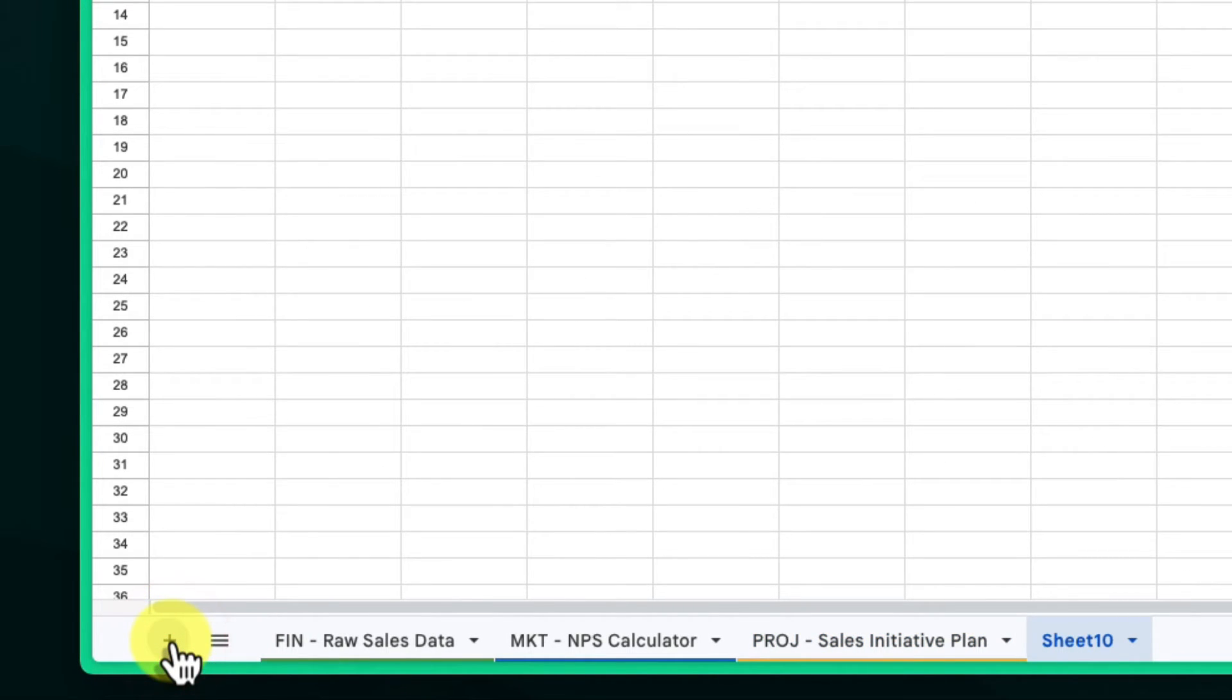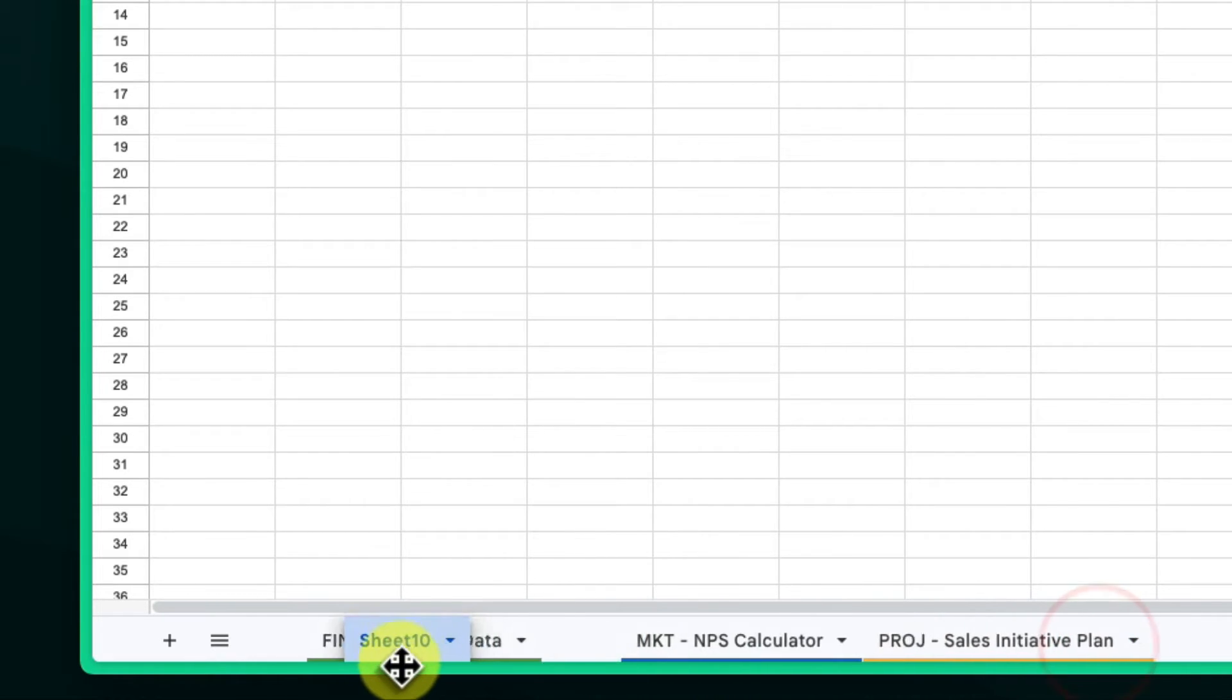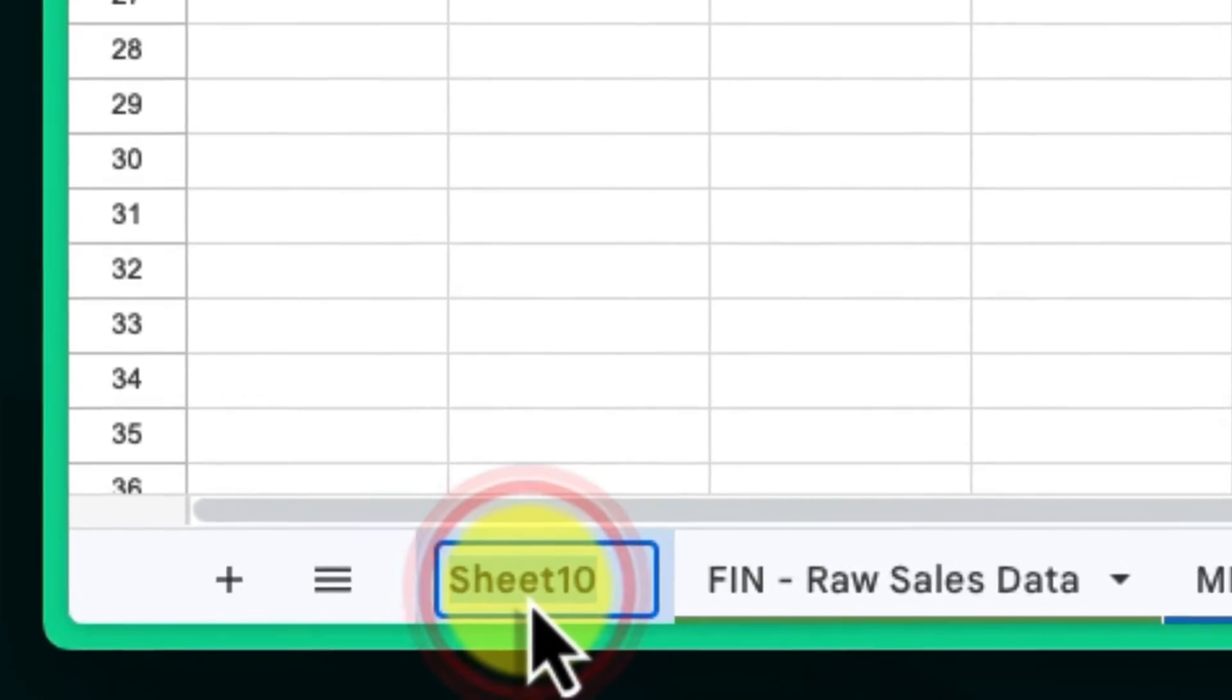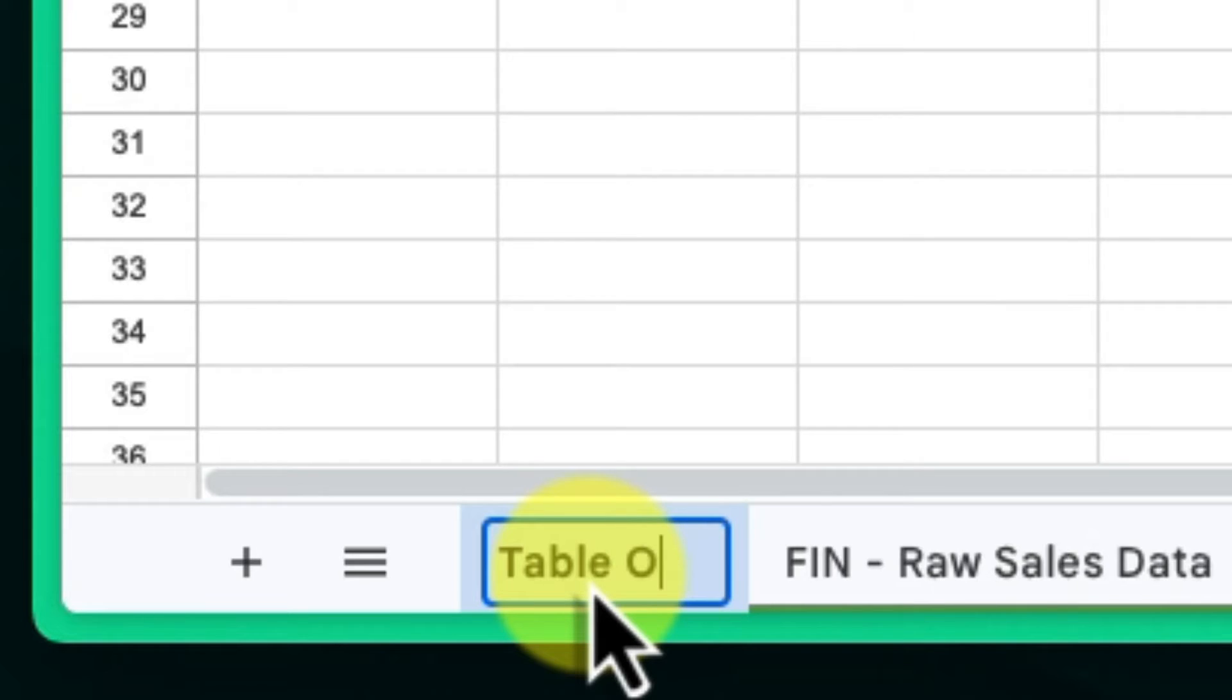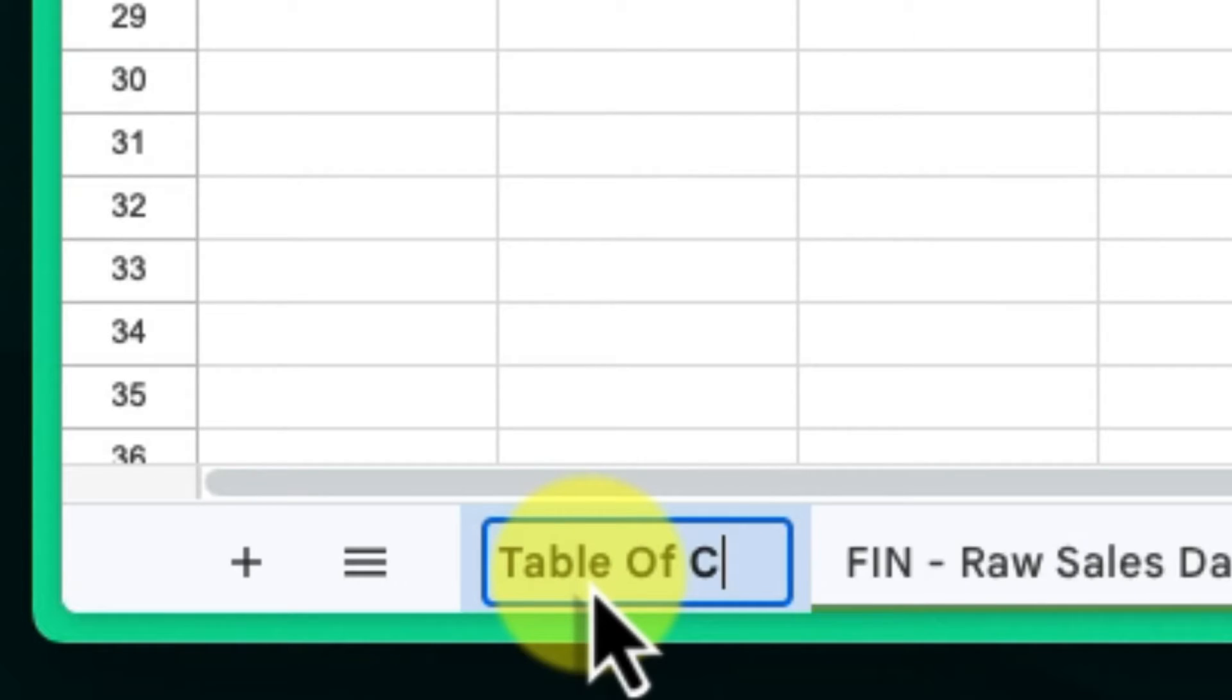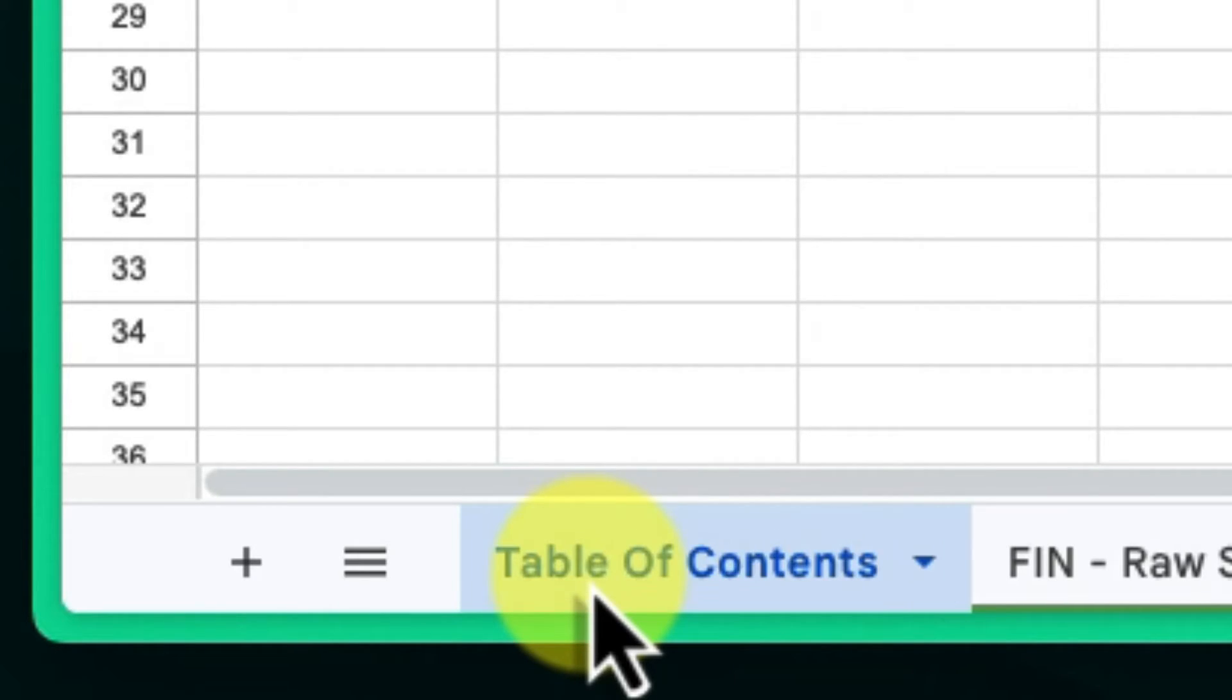Start by clicking the plus button at the bottom left of your Google Sheet to add a new sheet. Double-click on the sheet tab and rename it to Table of Contents, or something similar that clearly identifies the purpose of this sheet.